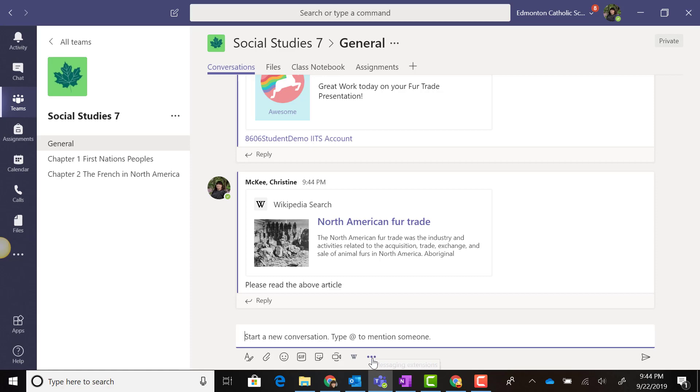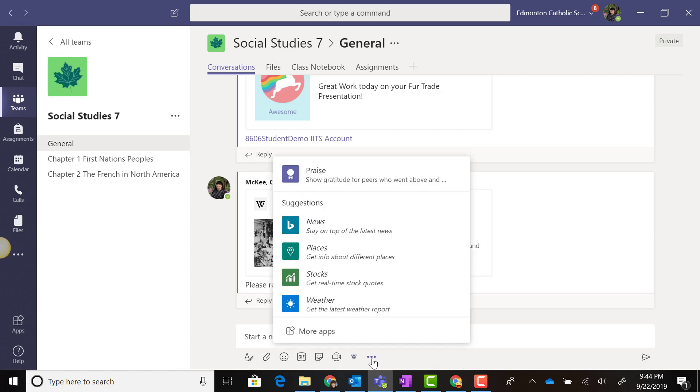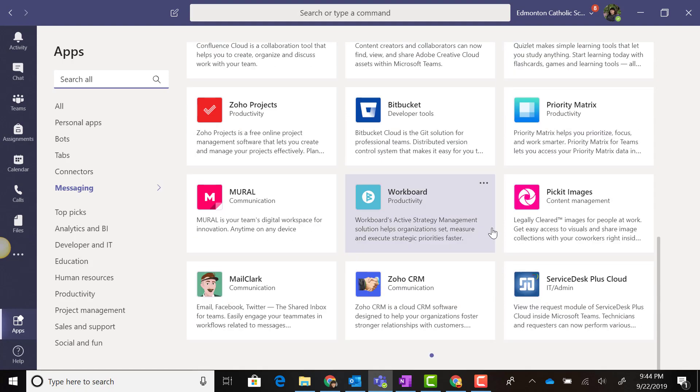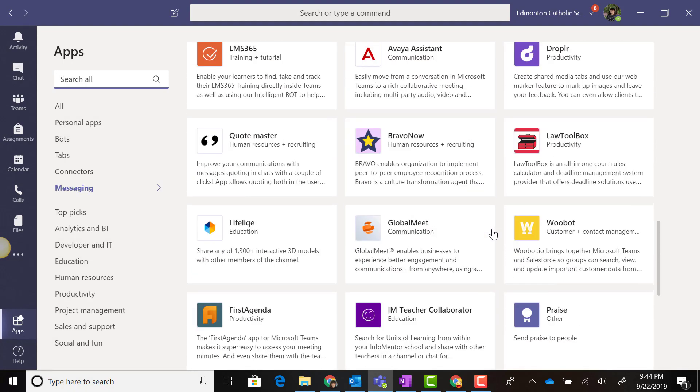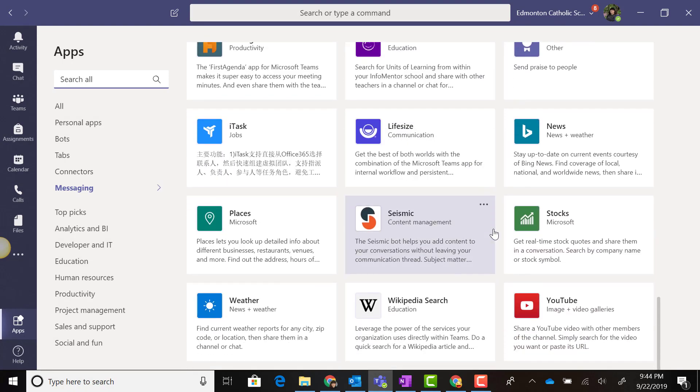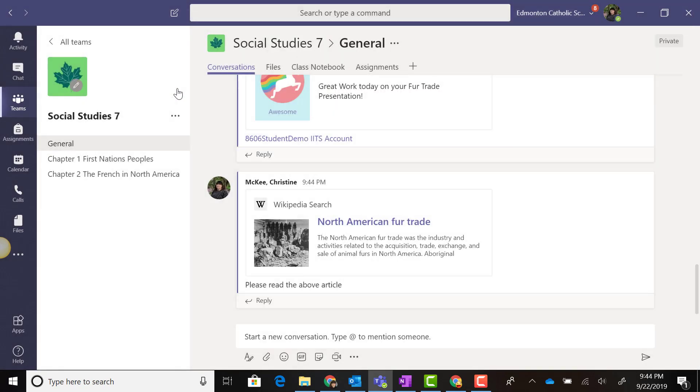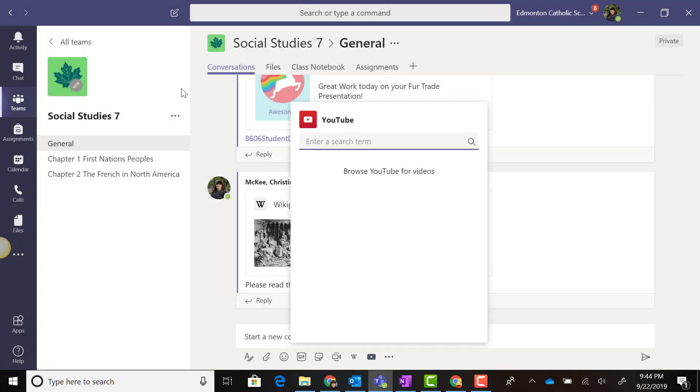Let's go back to Messaging Extensions and More Apps. At the very bottom of our Apps menu, we also have YouTube. Let's click on it and add it to our team.